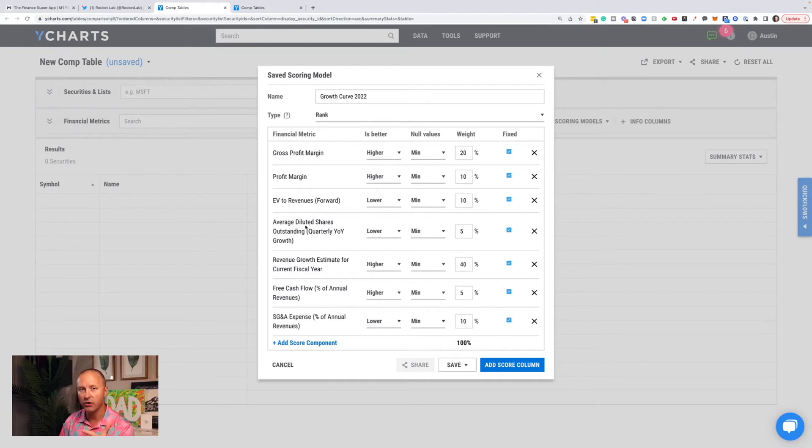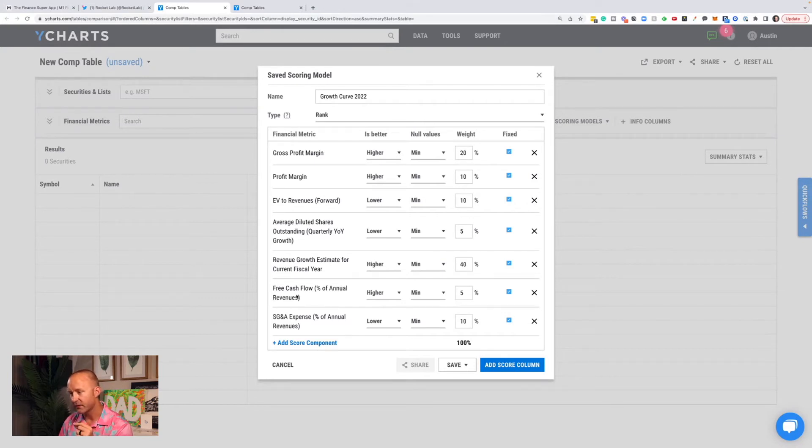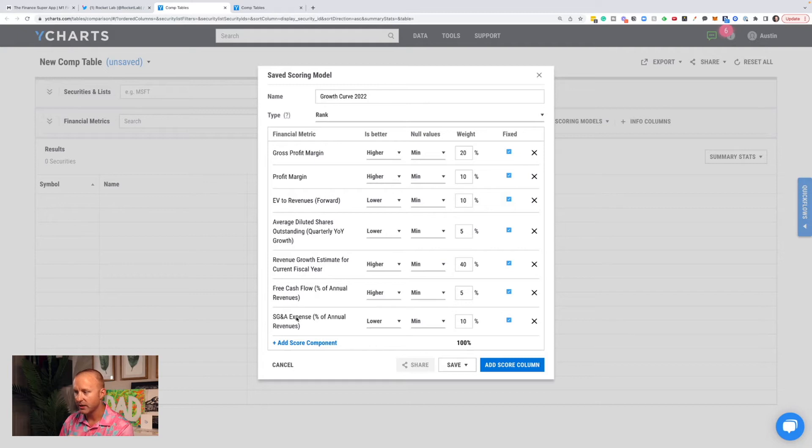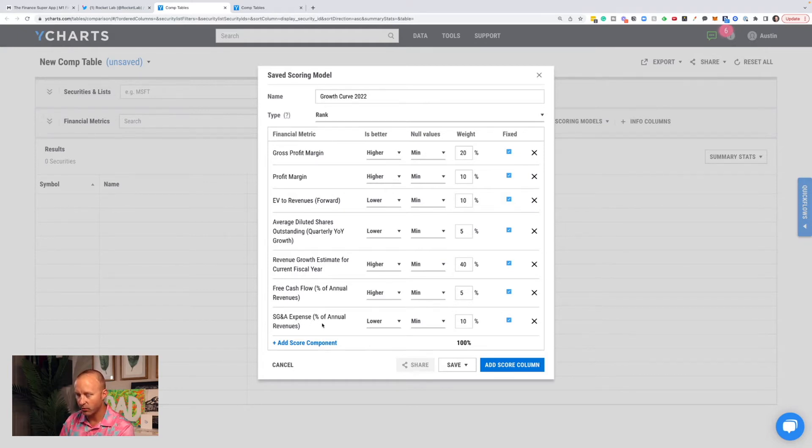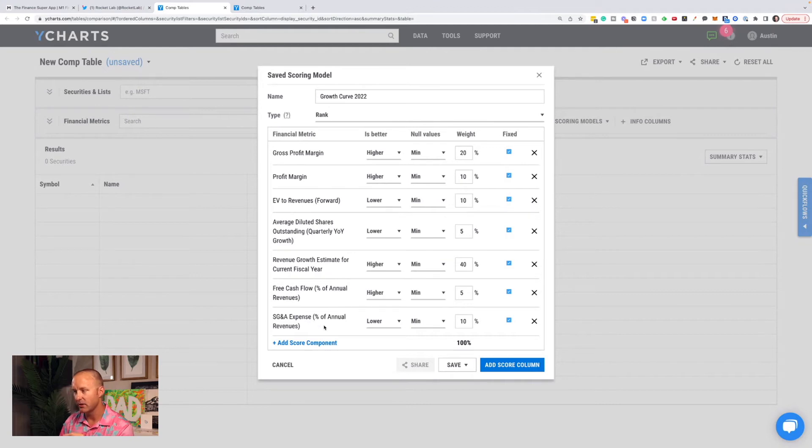Average diluted share. So are they issuing a lot of shares for stock-based compensation? Revenue growth estimate for the current year. Free cash flow as a percentage of annual revenues, and then SG&A expense as a percentage of annual revenues. So I want to know how free cash flow looks as a percentage of annual revenue, and how their SG&A expenses look as a percentage of annual revenue.